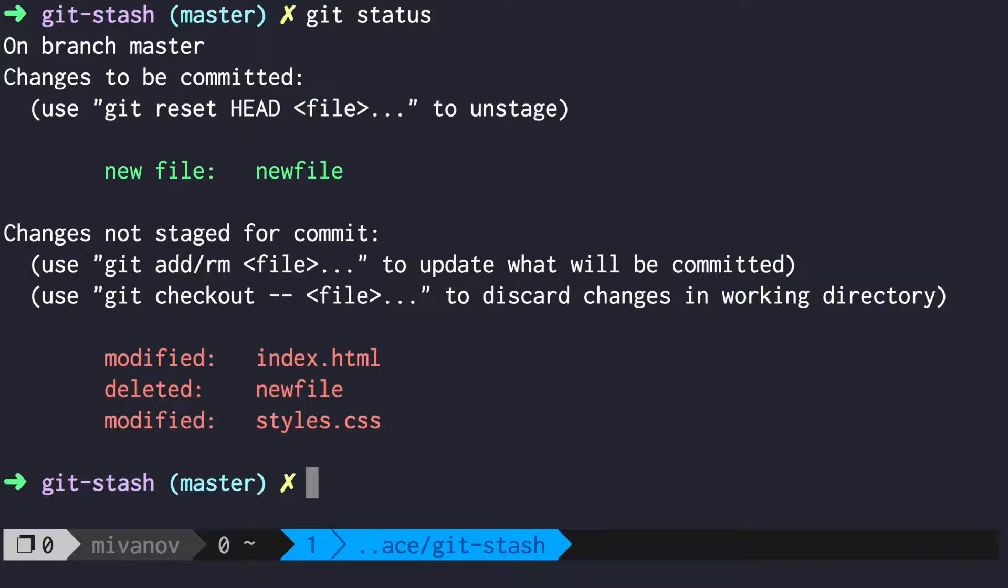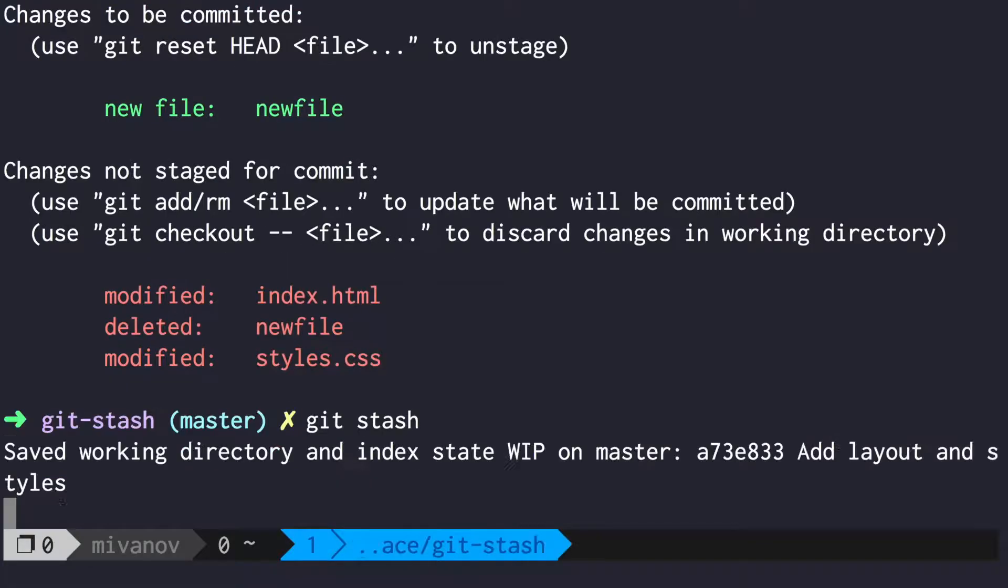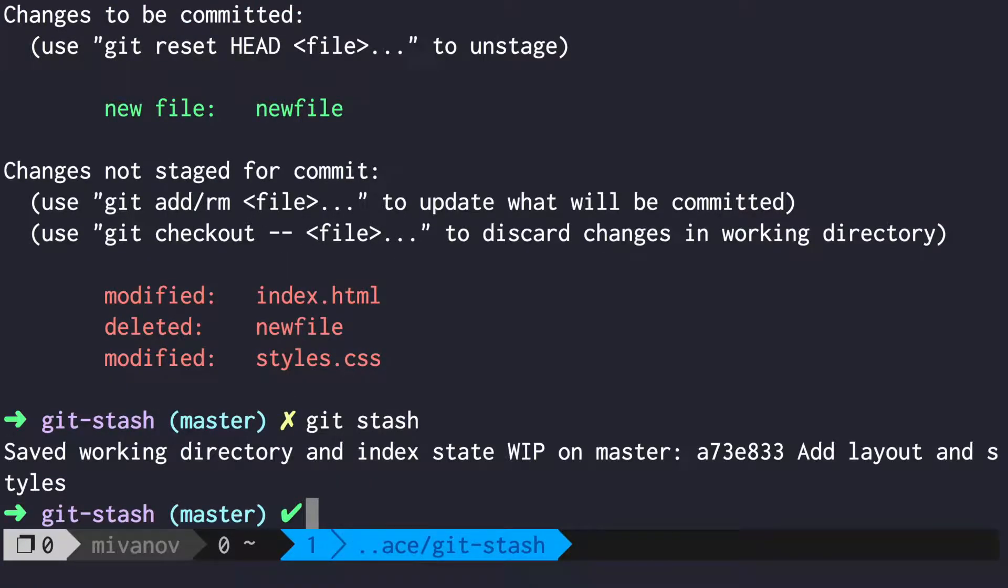In this case, you can stash your changes. Now Git saved your changes in its internal folder and reverted your working folder to its original state.